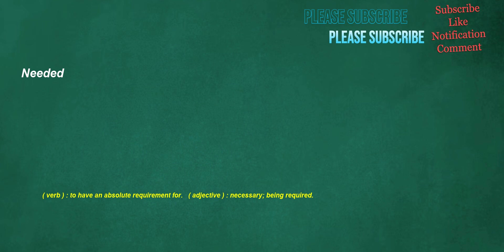Needed. Verb: to have an absolute requirement for. Adjective: necessary, being required.